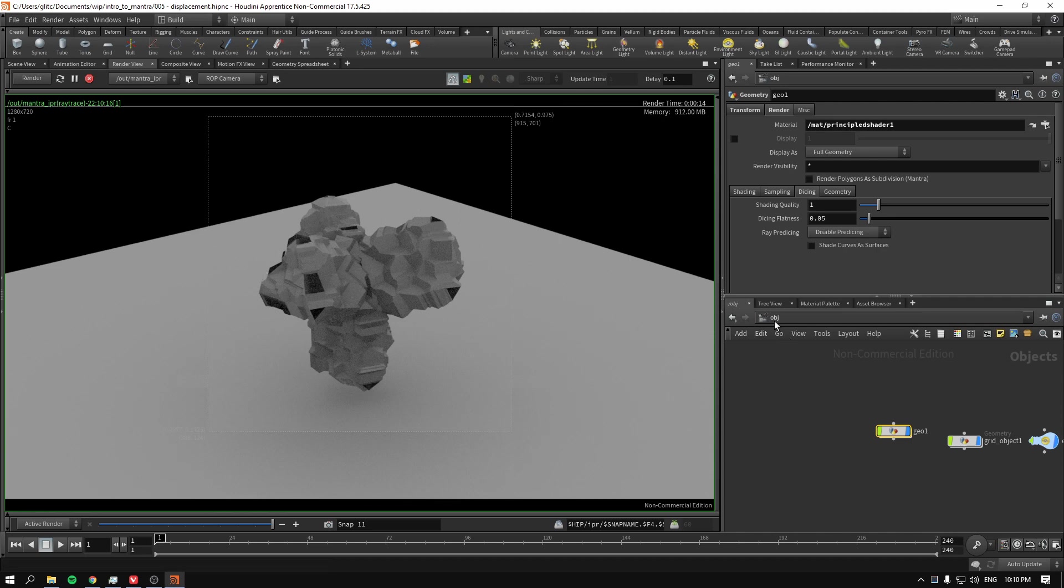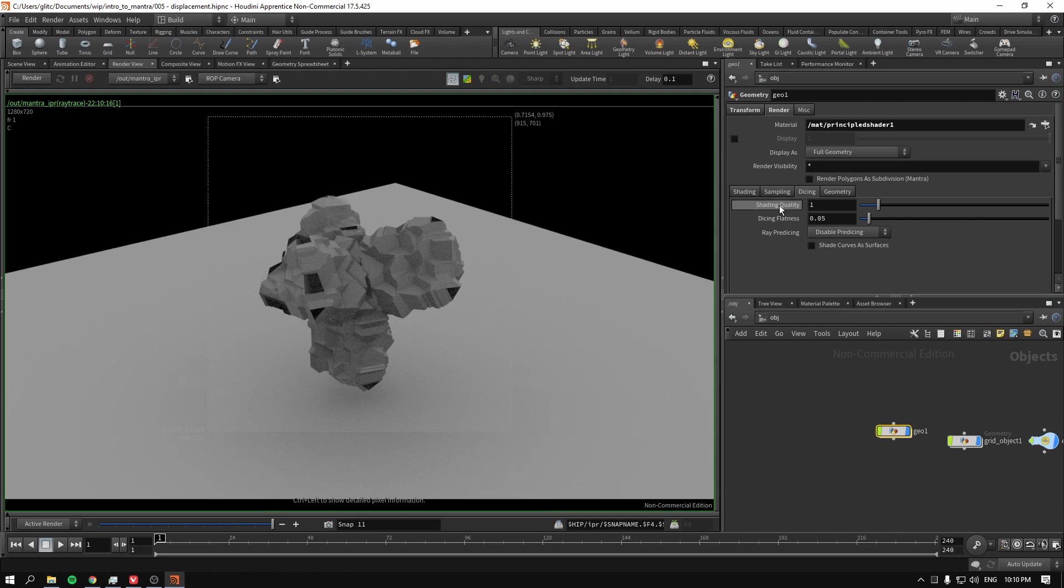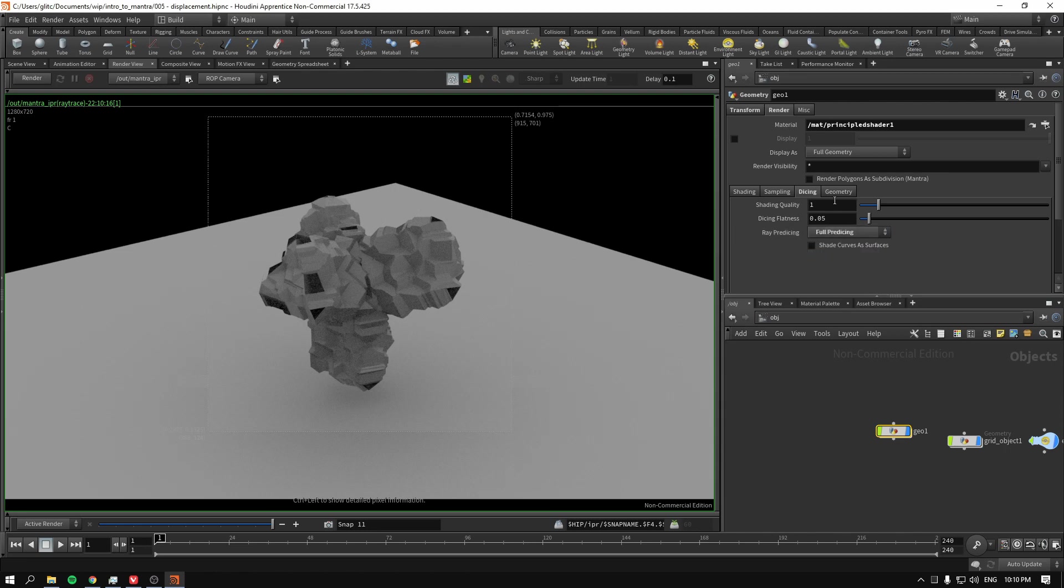Basically, it's all wrong. And usually, even the documentation says, that if you have this sort of a problem, you should start increasing the shading quality. Decreasing the dicing flatness. And ray predicing. Enable full predicing. So let's do just that. We have like 2. This one maybe 0.1.